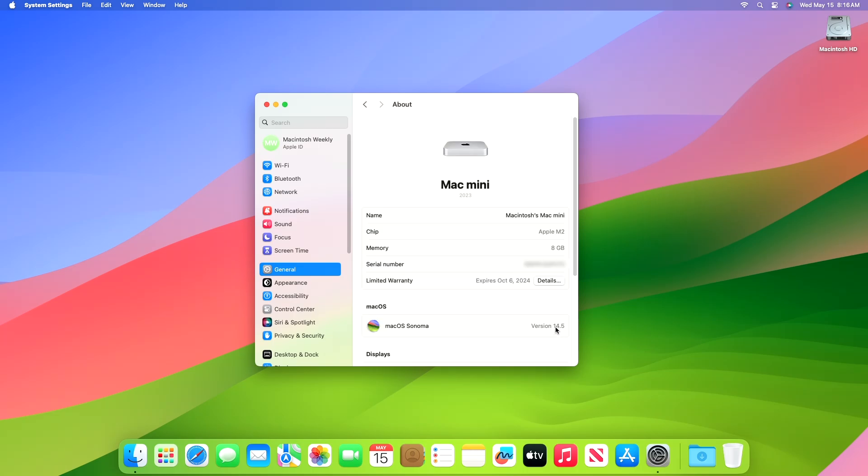The device has been successfully updated to macOS Sonoma 14.5, and the build number is 23F79.